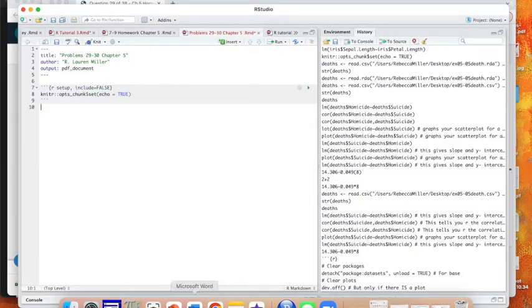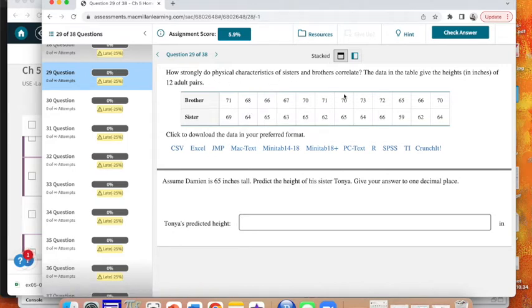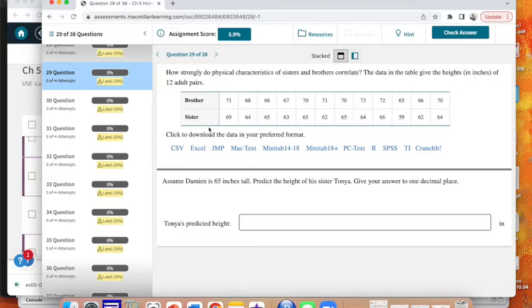So the first thing I'm going to do is go back to my problem and say how strongly do physical characteristics of sisters and brothers correlate? The data in the table gives the heights in inches of 12 adult pairs. I've got brothers and sisters, so we're going to assume Damien is 65 inches tall, and we're going to use this to predict the information of his sister Tanya.